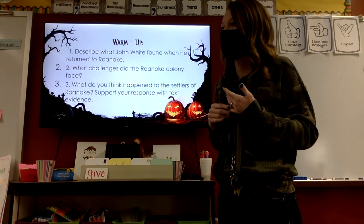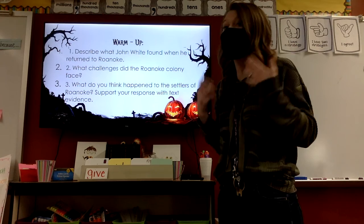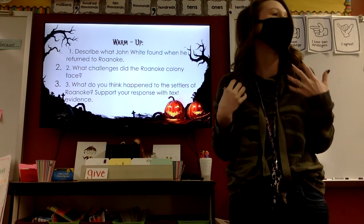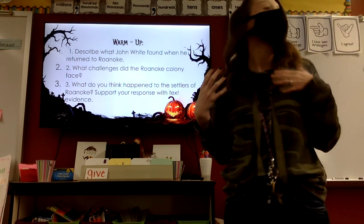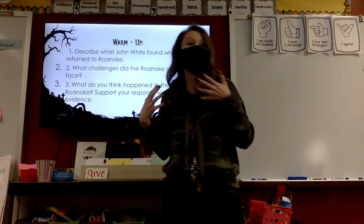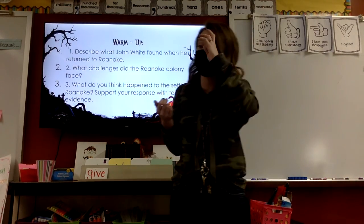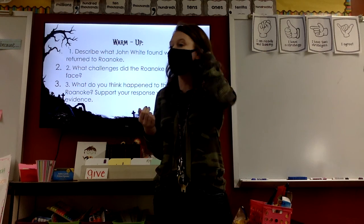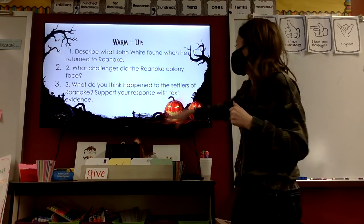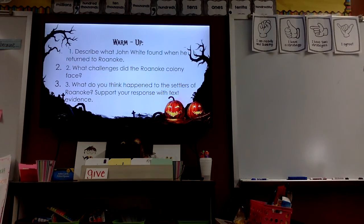Trenton: they said food was scarce. What does it mean when something is scarce? There's hardly any of it. They were starving — they arrived too late in the winter to plant crops, and so food was scarce. Very good.